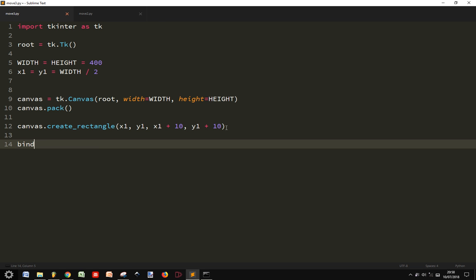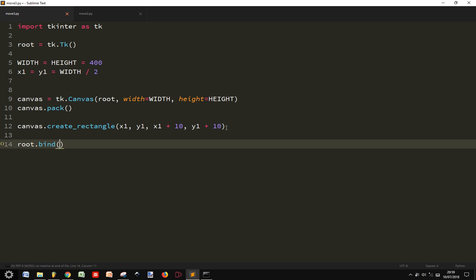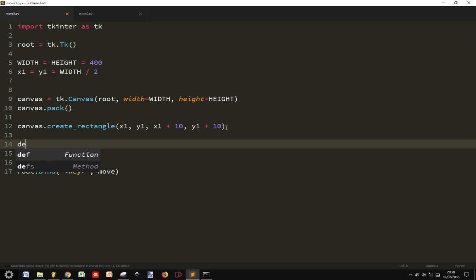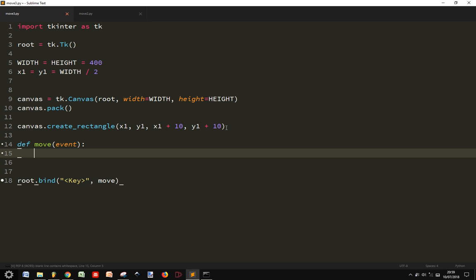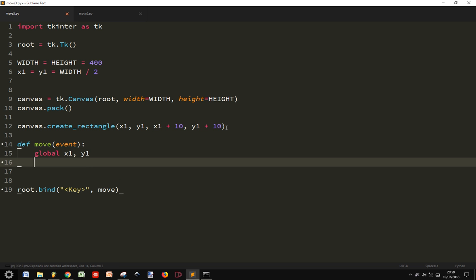I want to move the rectangle around. So I want to move it when I press some buttons. So I got a root.bind. And when I press a key, I will take some action here with the definition move. So let's define move our function with event. And I want to make something. I want to, first of all, use the global x1, y1.